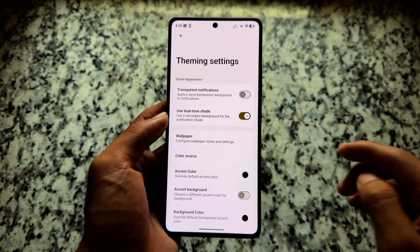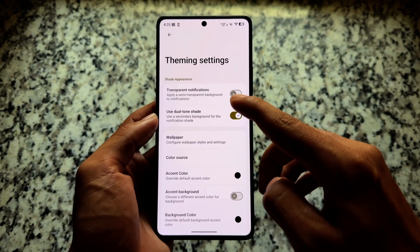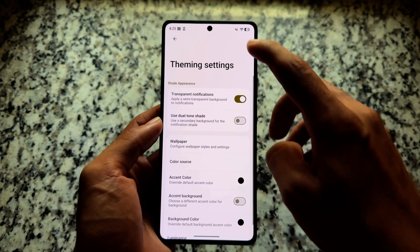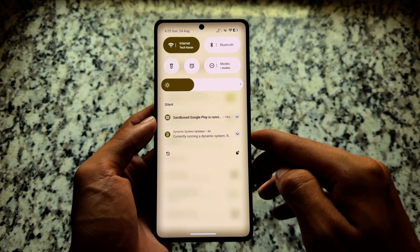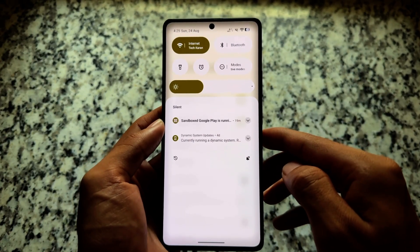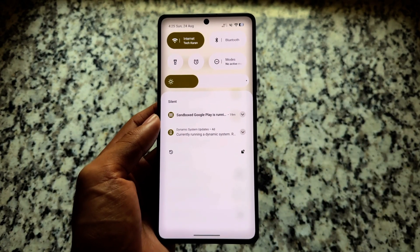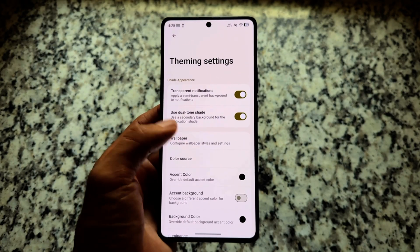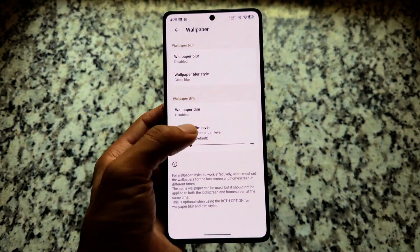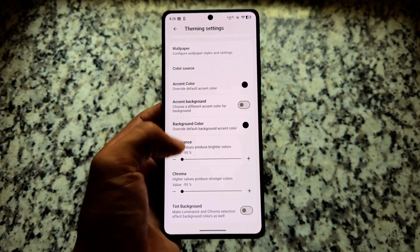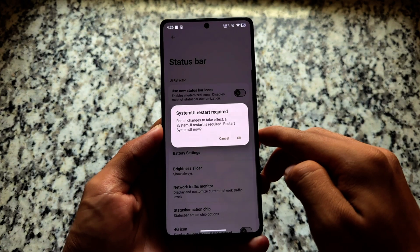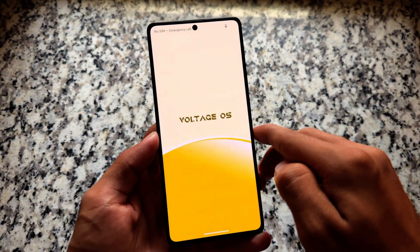For customization, we have theming-related options. You have the option to choose a dual-tone shade in the quick settings or notification panel, with options to enable or disable as needed. There are also some things not commonly available in other Android 16 custom ROMs, such as wallpaper customizations — for example, if you want wallpaper blur, that option is available here.